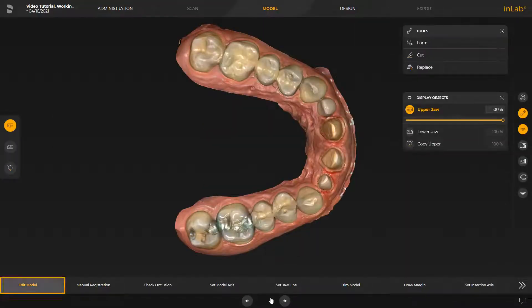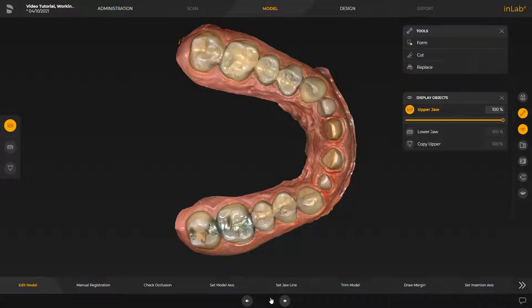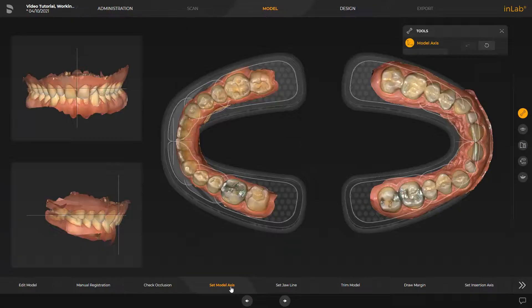Now we are inside the Edit Model step and with the different tools, we could edit the model data if desired. Next, we go to the Set Model Access step. The model access is automatically suggested by the software. If needed, it can be redefined in the three different views. This alignment is required to calculate optimal initial suggestions.